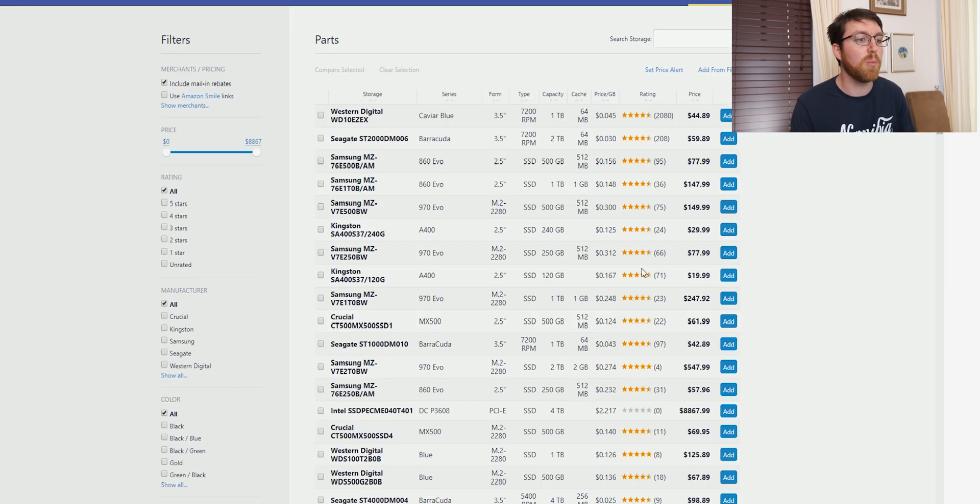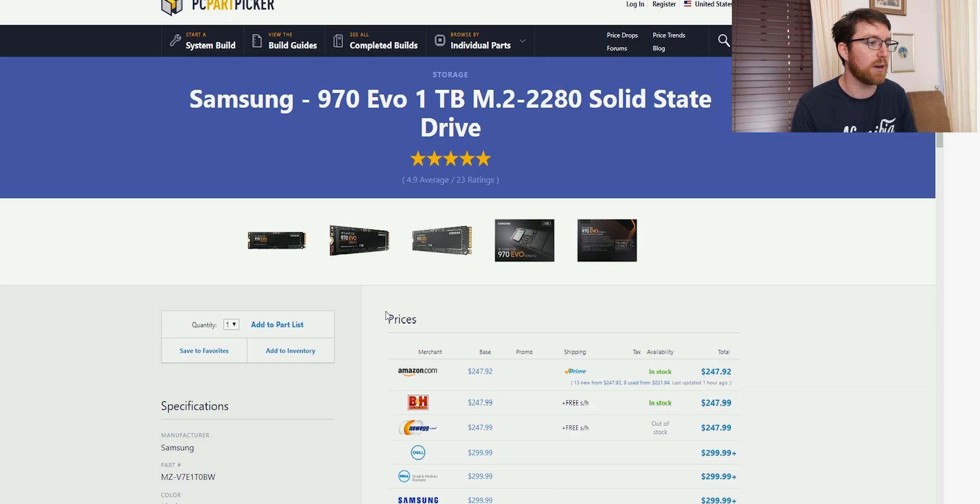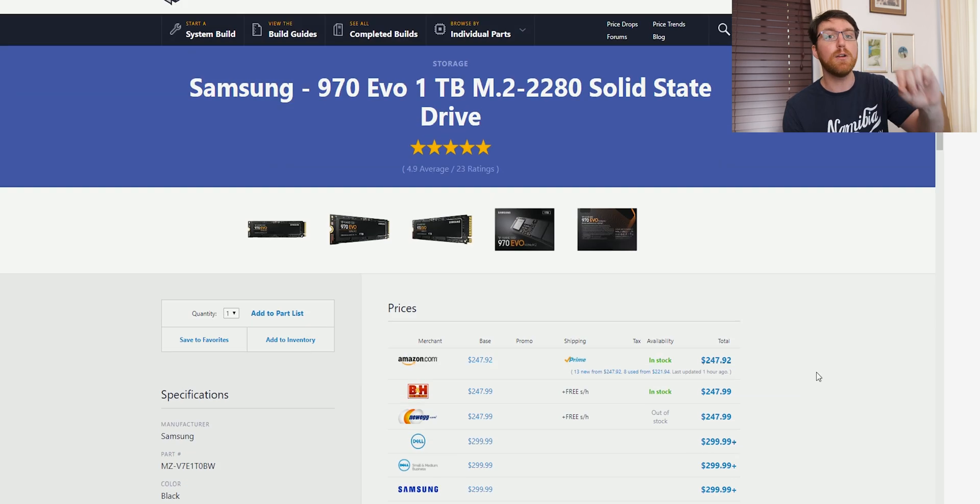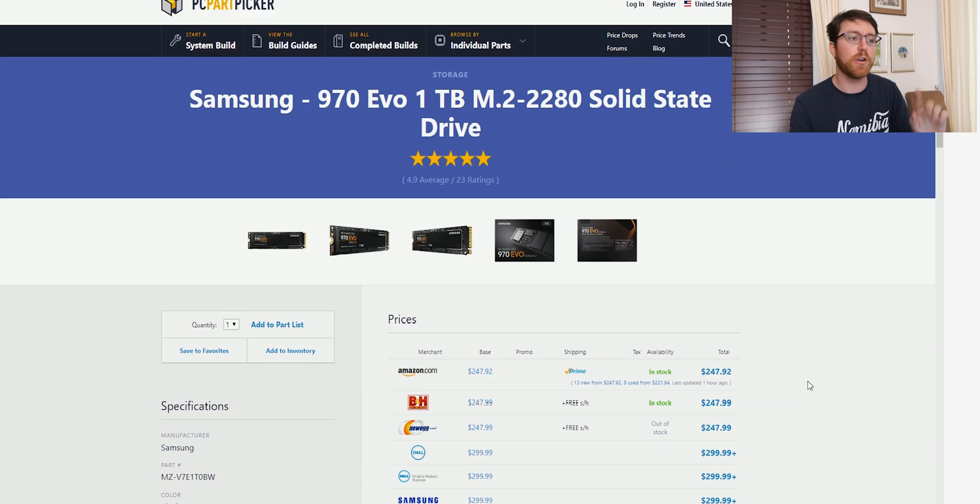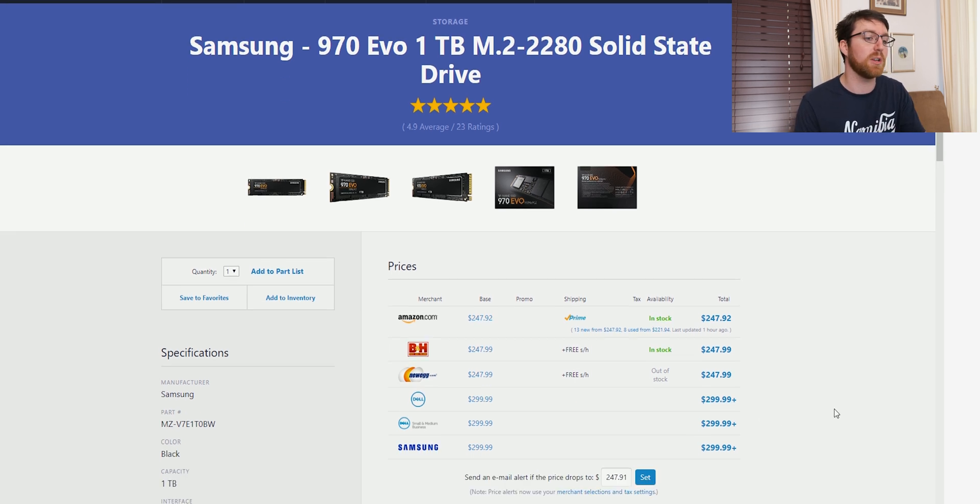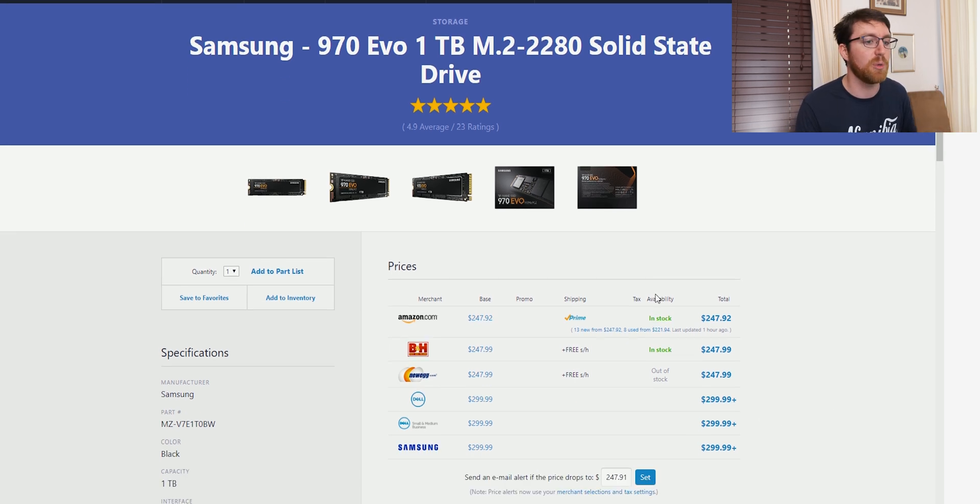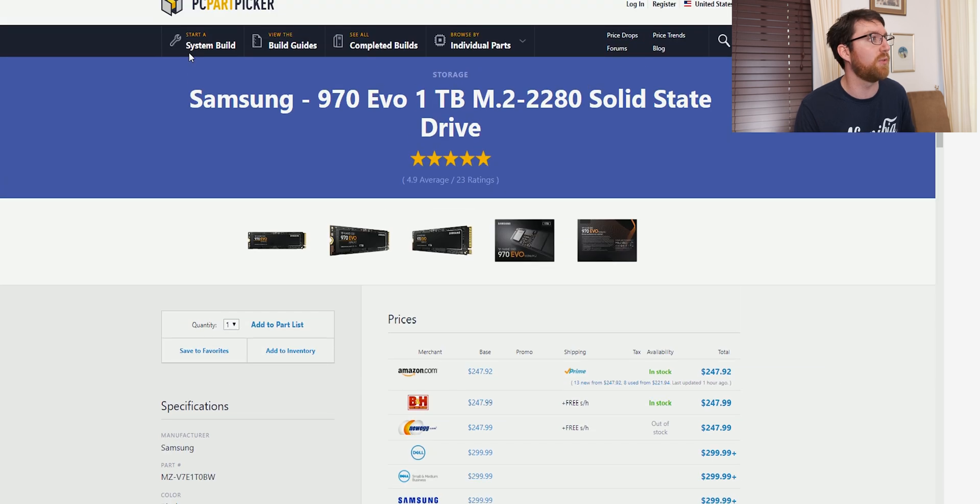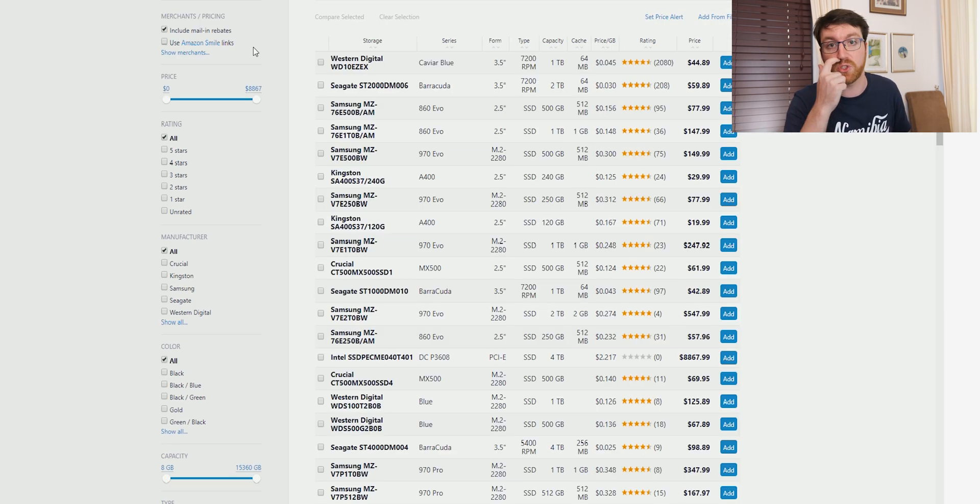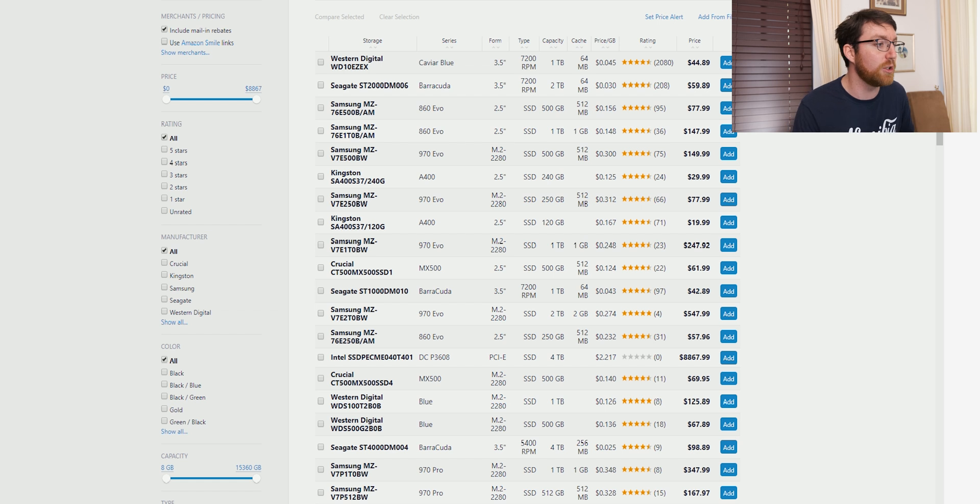You can probably get a one terabyte drive. So here we've got a one terabyte is only a little bit more than I spent about a year ago on a 500 gig NVMe drive. So honestly, the prices are getting much better for NVMe drives. And $250 for one terabyte of some of the fastest storage available on the market today is a pretty good deal in my opinion.